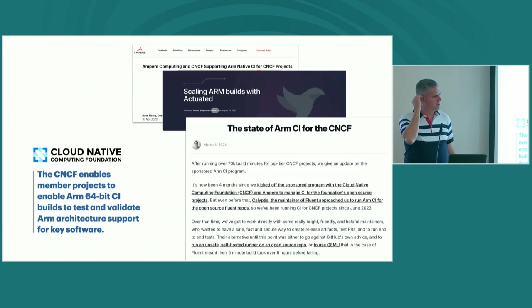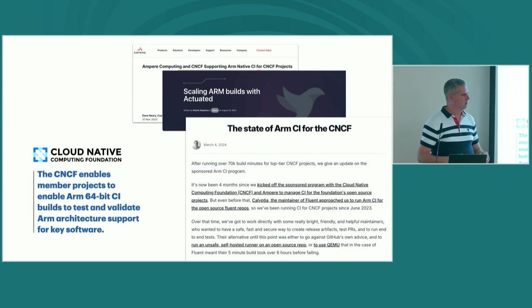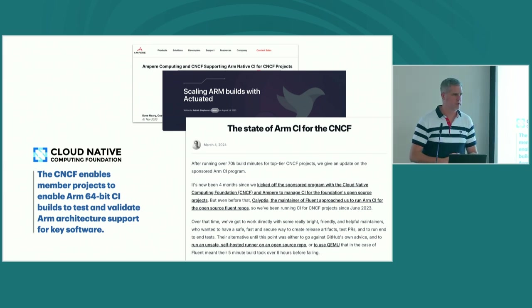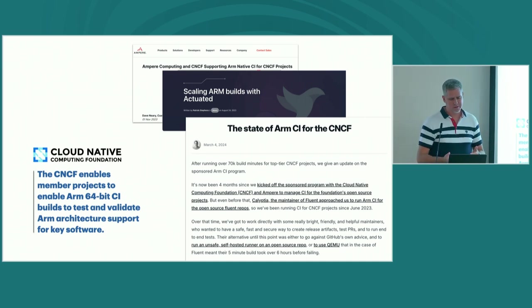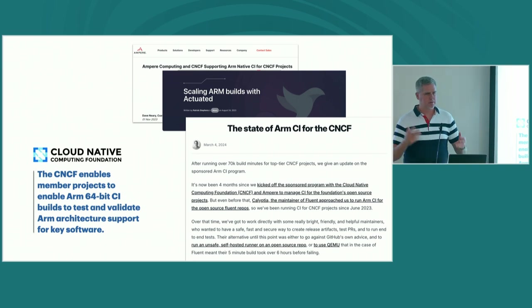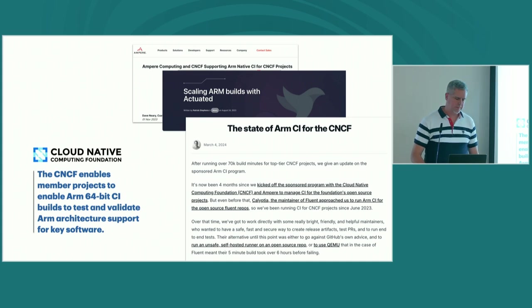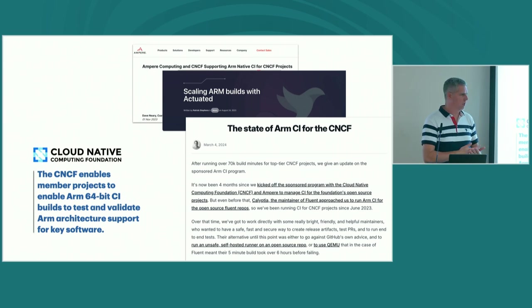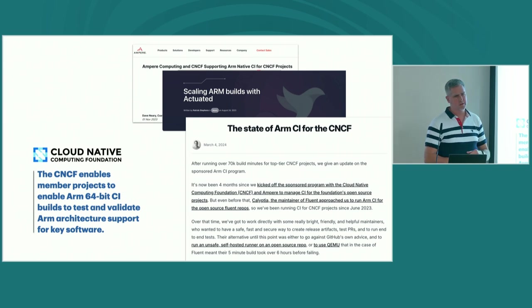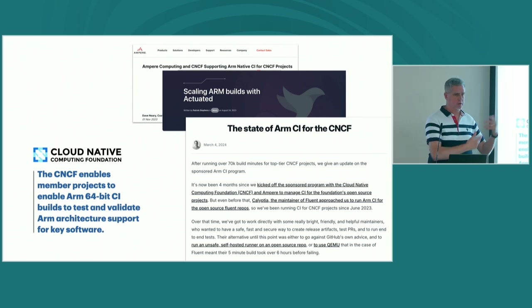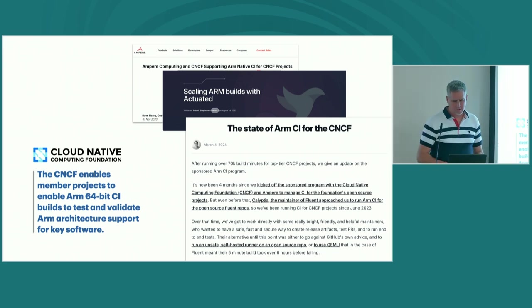Now we have the ability to create multi-platform images and all the Docker official images are available for many architectures. But coming back to the cloud native world of Kubernetes and all its associated pieces, it was important that each of these projects starts to think about what it means to support ARM64 as a fully supported architecture — because it's one thing to say I can build Kubernetes for ARM64, but we really want the Kubernetes project to build and officially support ARM64.